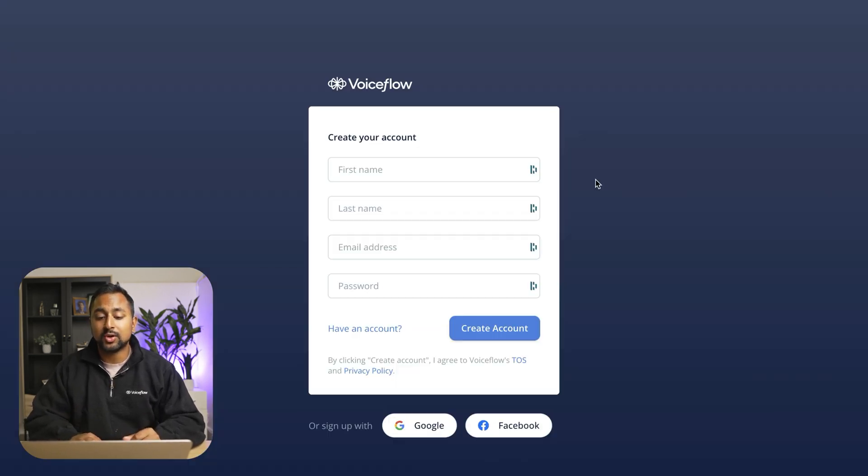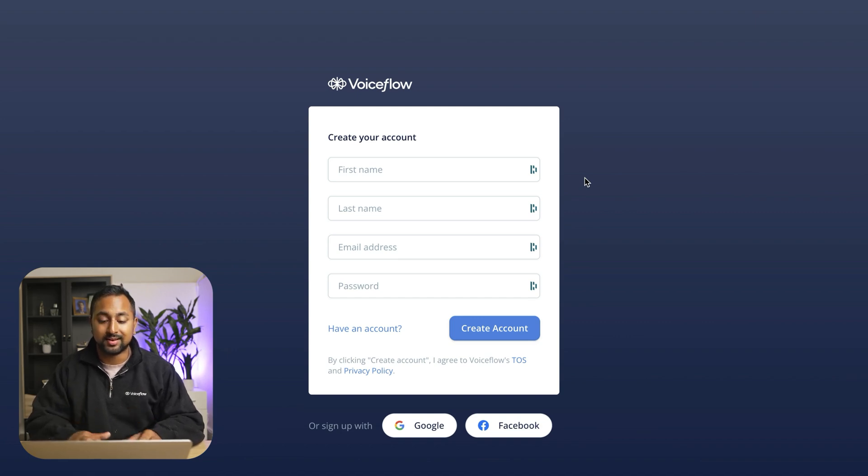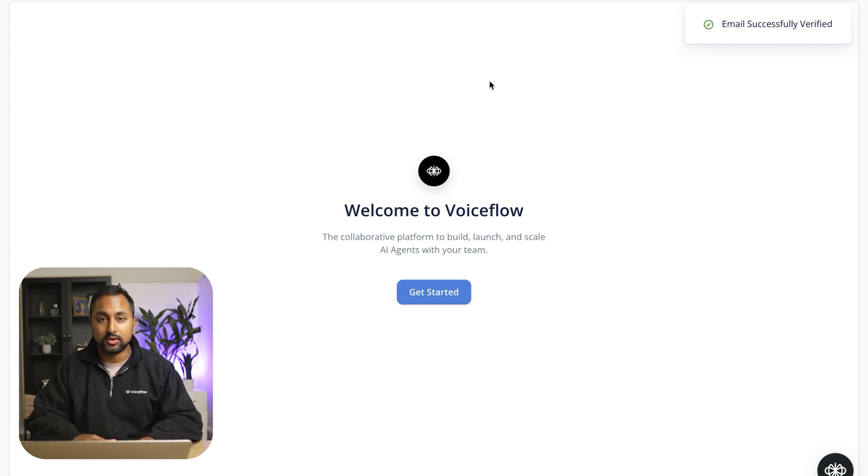So once you're in the signup page you can go ahead and add your first name, last name, email and that'll send you a verification email that you can use to create an account. Once you've verified your email you'll be taken to the onboarding screen.